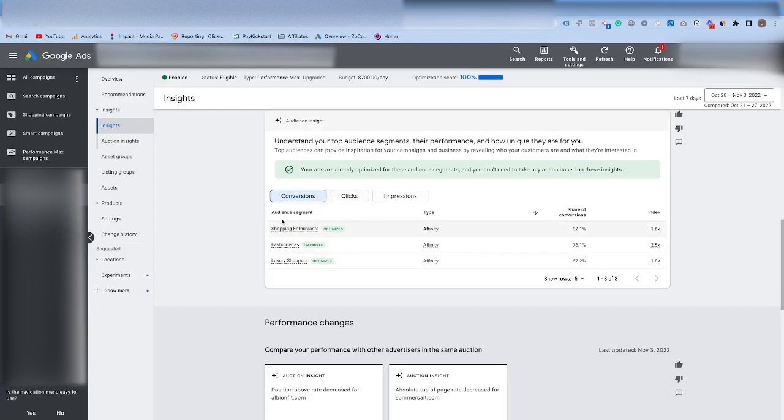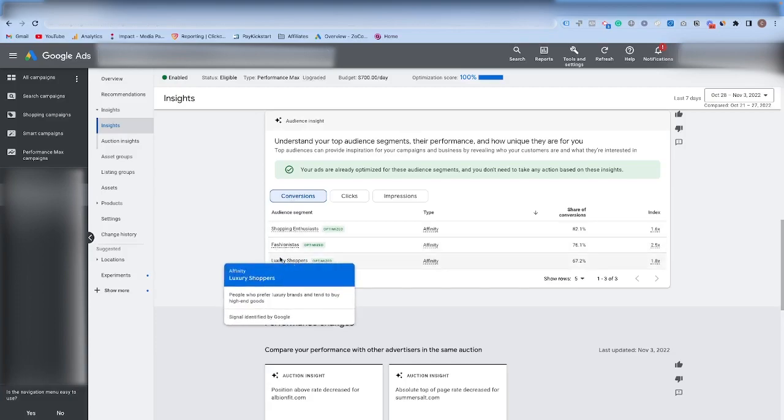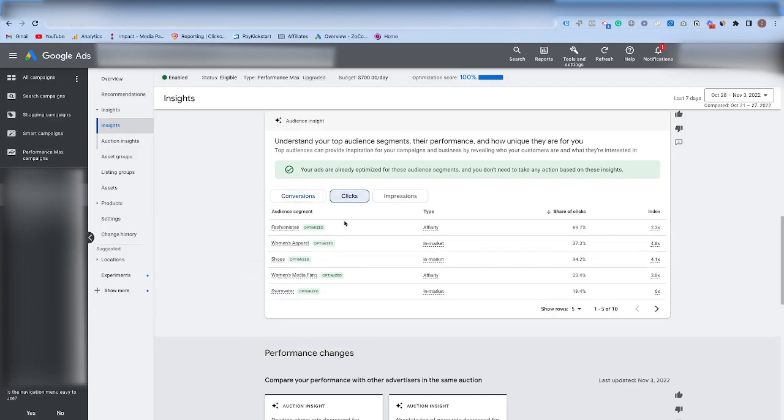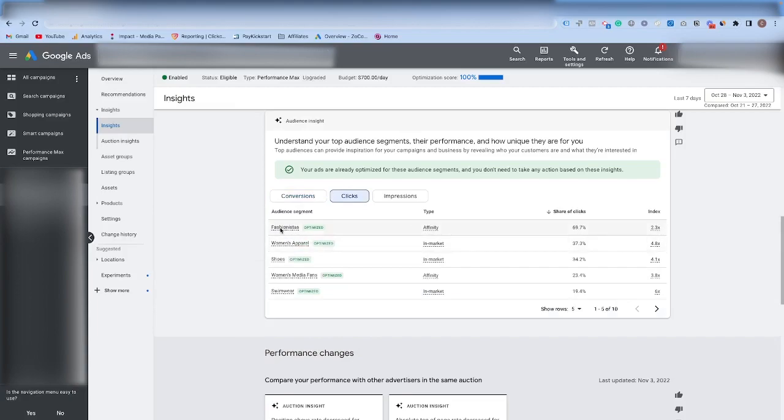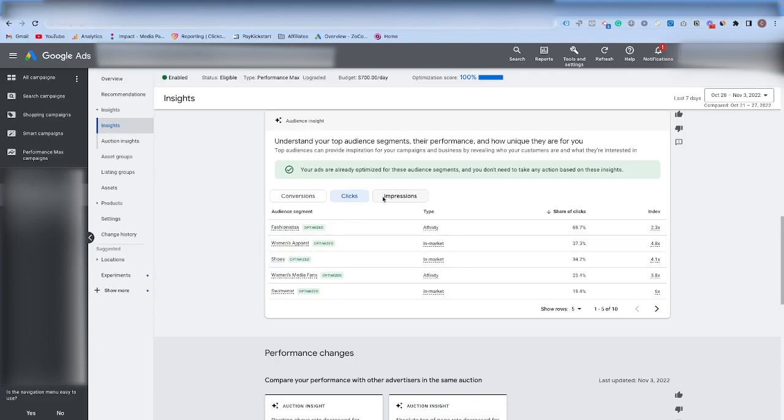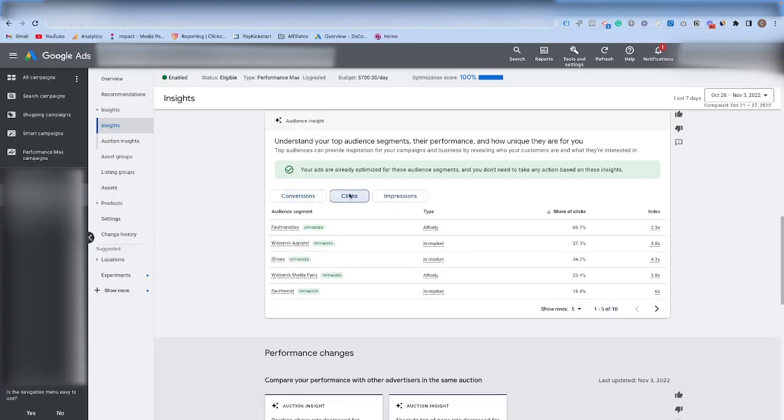You can see inside of this account, if we look at the conversions, shopping enthusiasts, fashionistas, and luxury shoppers are the top three audiences for conversions. But if we look at the click share, fashionistas is getting the most, but then we have this women's apparel and shoes that are getting the second and third most clicks, but they're not bringing in the conversions. And if we look at the impressions as well, it's kind of the same trend. So what this tells me is that I need to go into my audiences and exclude this shoes and women's apparel from this audience, because it's not currently converting the way it should be.